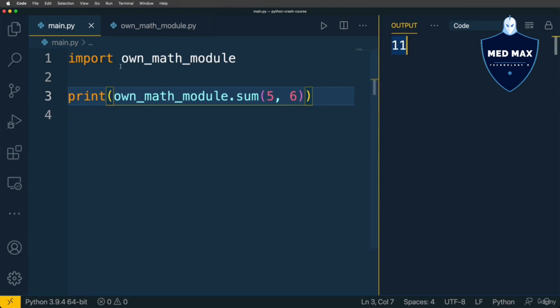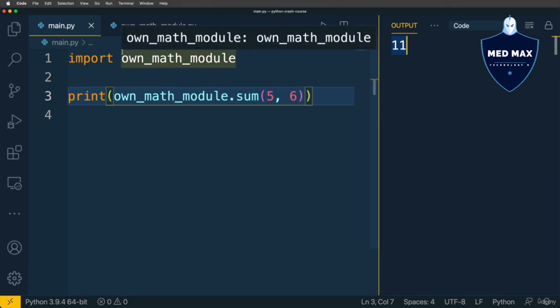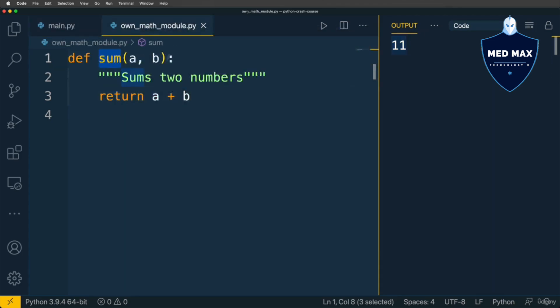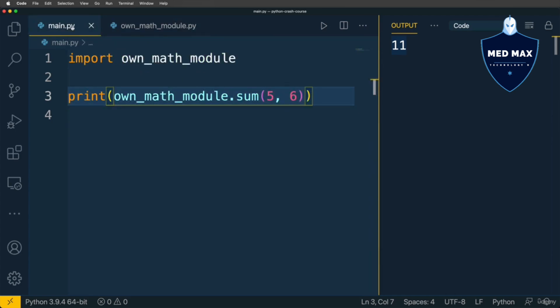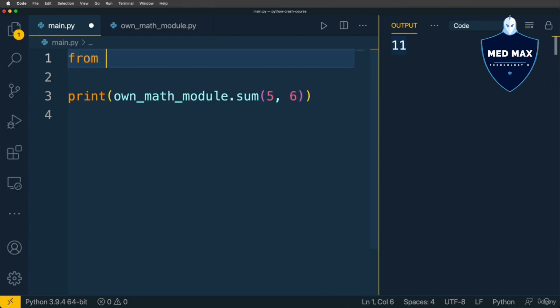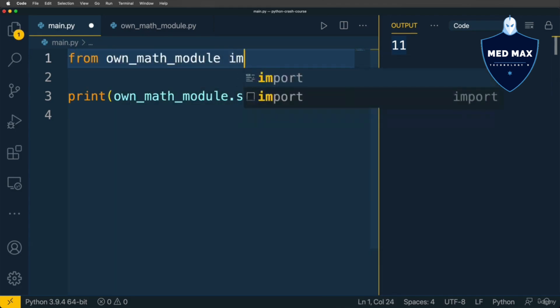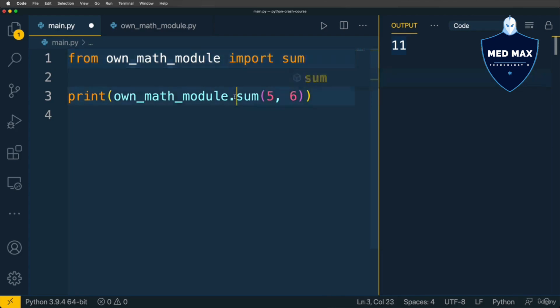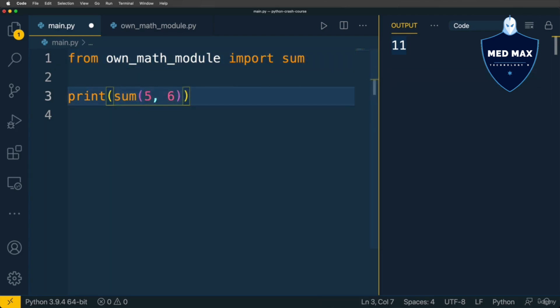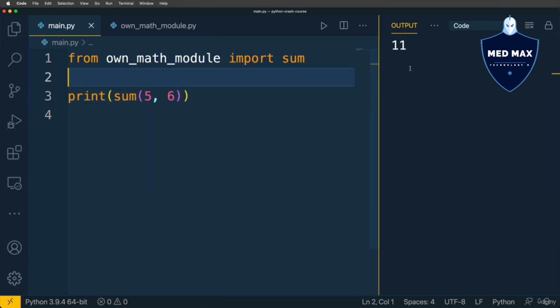That's how very easily using the import keyword you are able to reuse functionality defined in other Python modules. If you want, you could also import only specific variables using the following syntax: from own_math_module import sum. And now on this line we don't need to access own_math_module.sum, simply call sum like that. Let's run the code, and the result is the same.